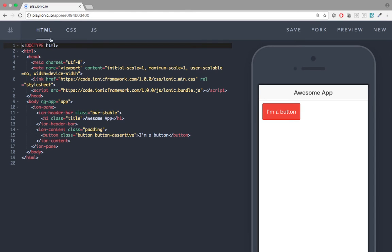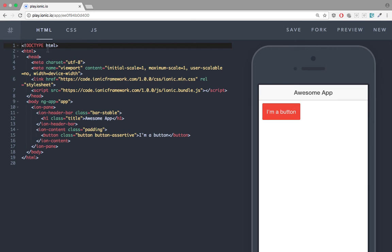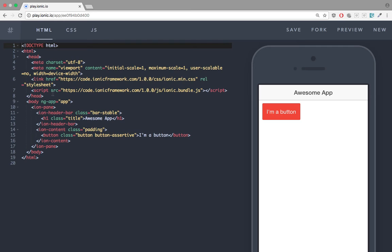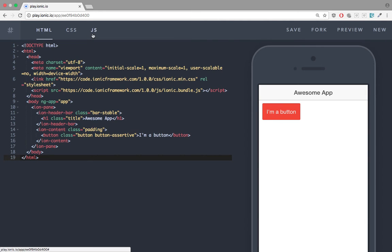Okay, it has three tabs here: HTML, CSS, and JS. In the HTML tab, we can use this template as a basic template to make an Ionic project.